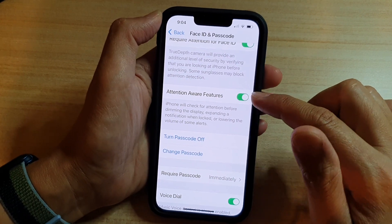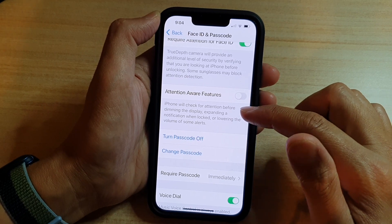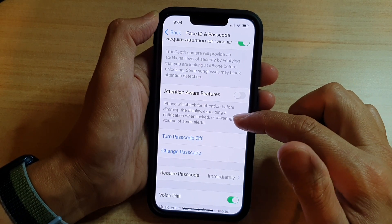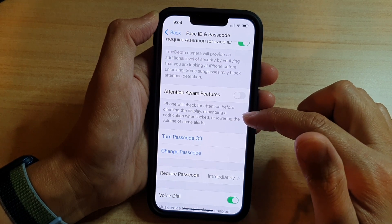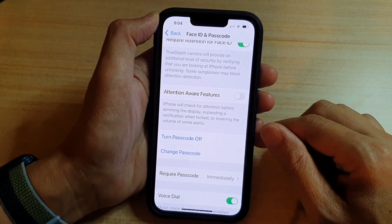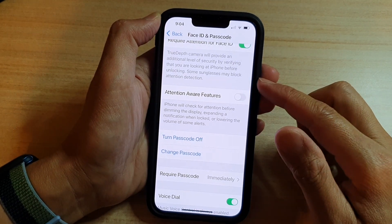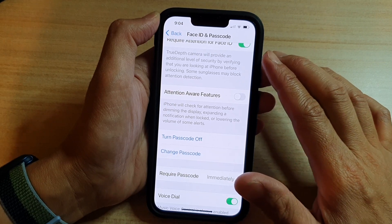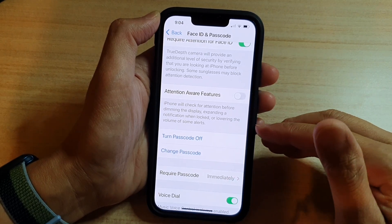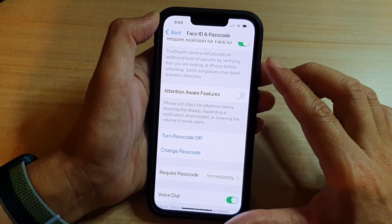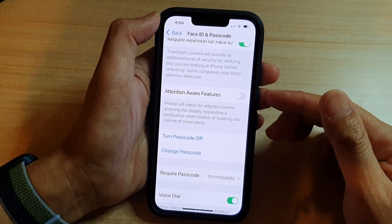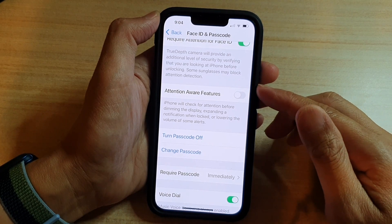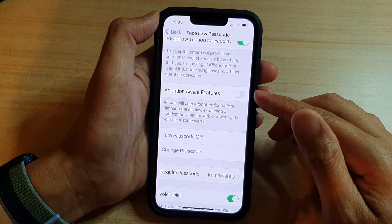Tap on the switch to turn it on or off. The iPhone will check for attention before dimming the display, expanding a notification when locked, or lowering the volume of some alerts. So if you are receiving an incoming call and you are looking at the phone, the volume will immediately lower down quite dramatically, making the incoming call sound very soft. If you are not looking at the display, the screen will automatically dim to save some battery.